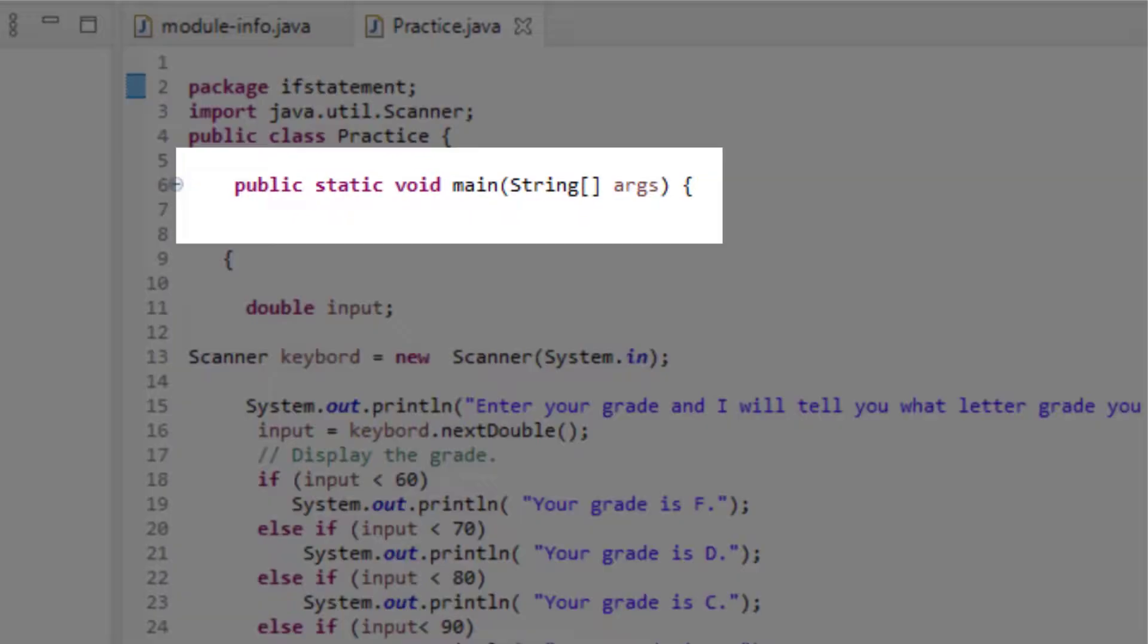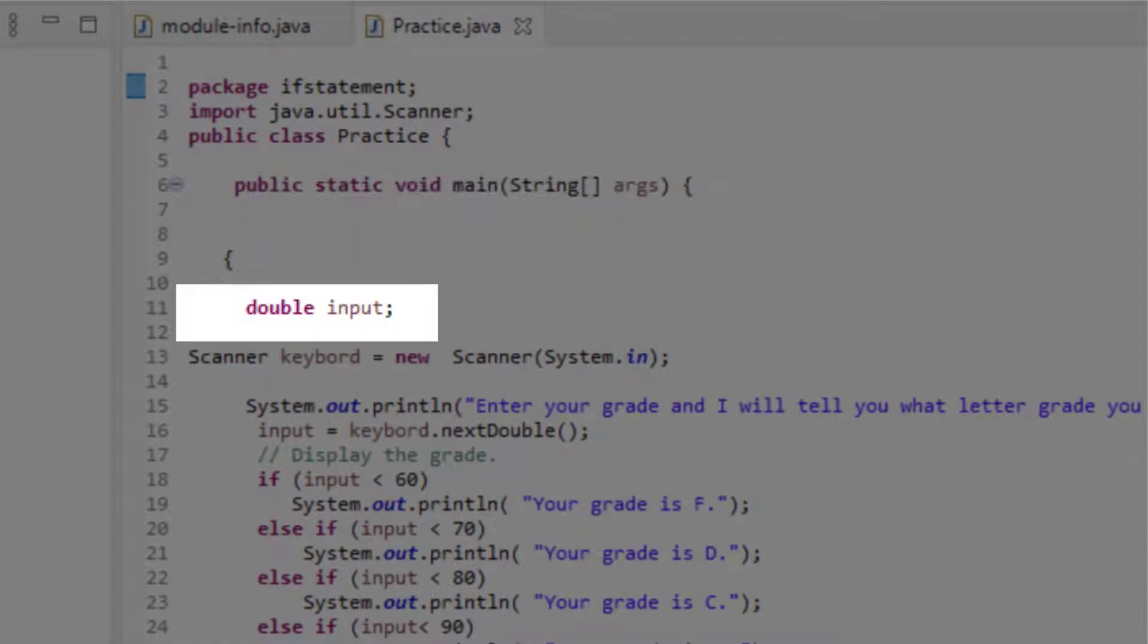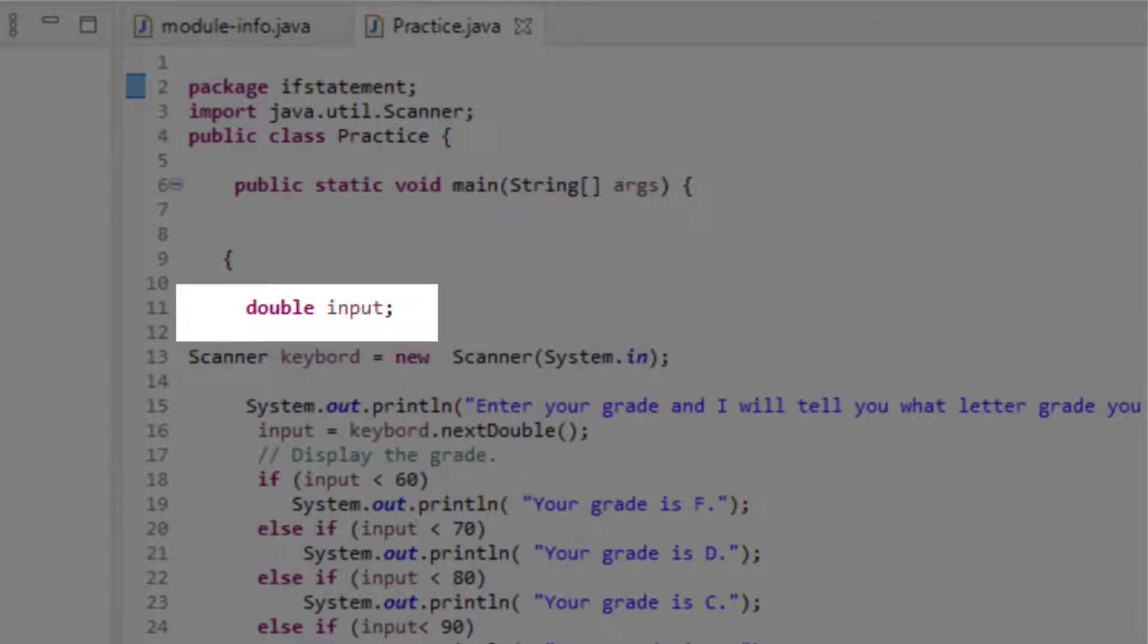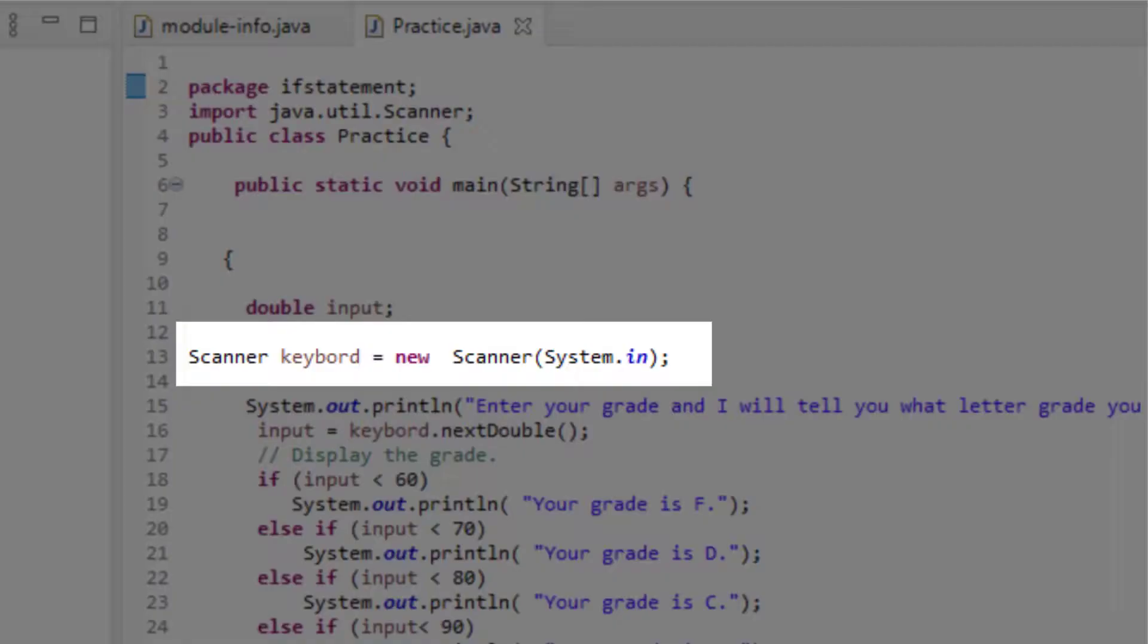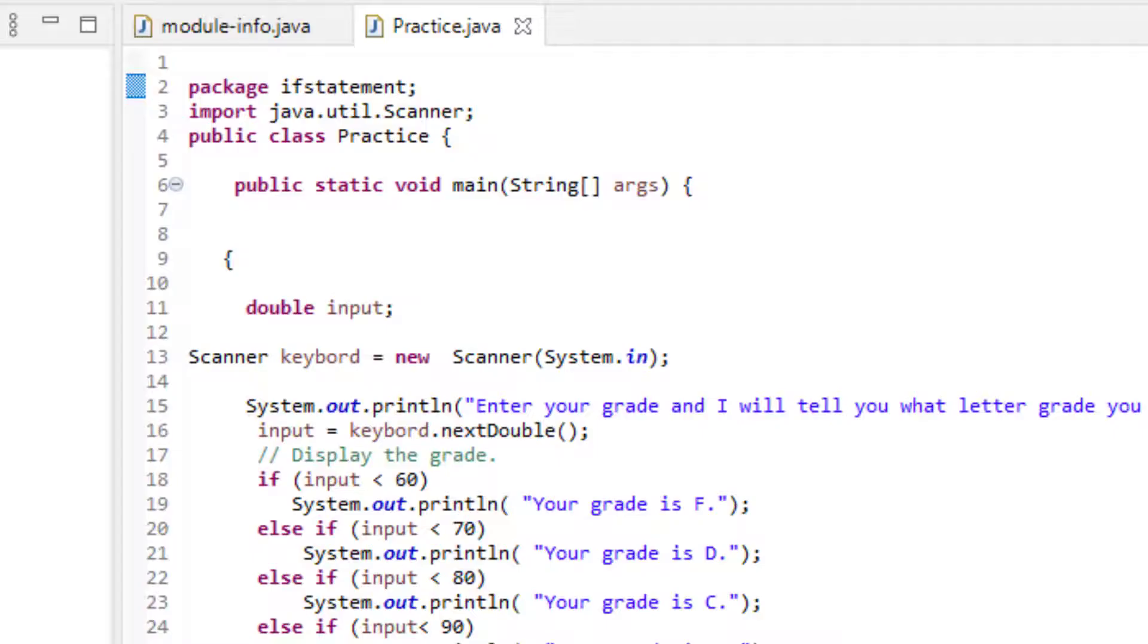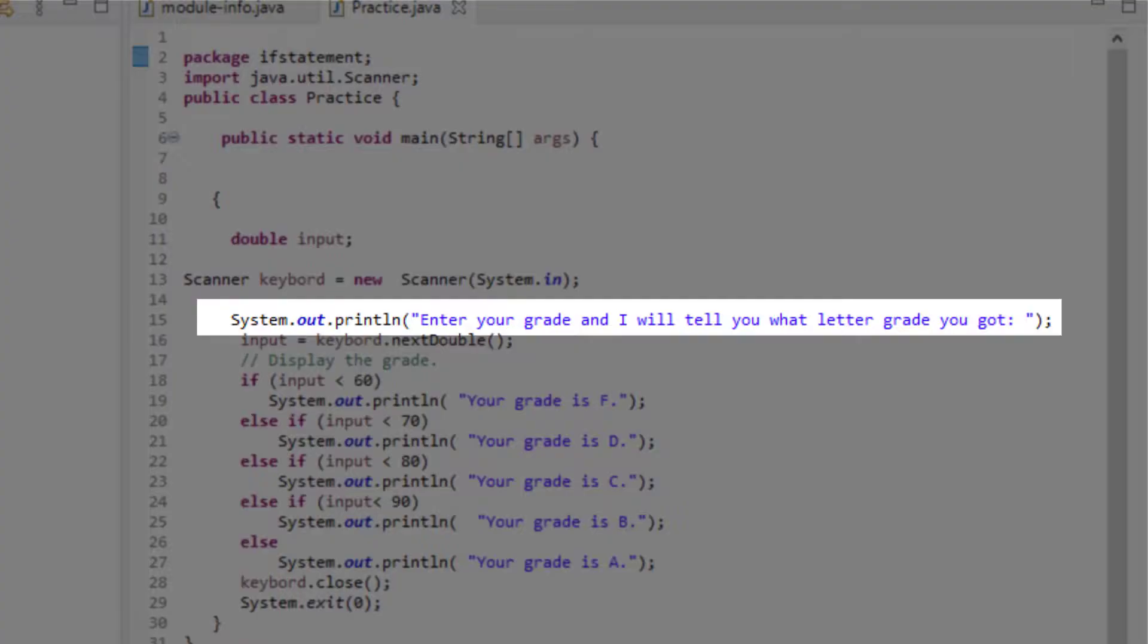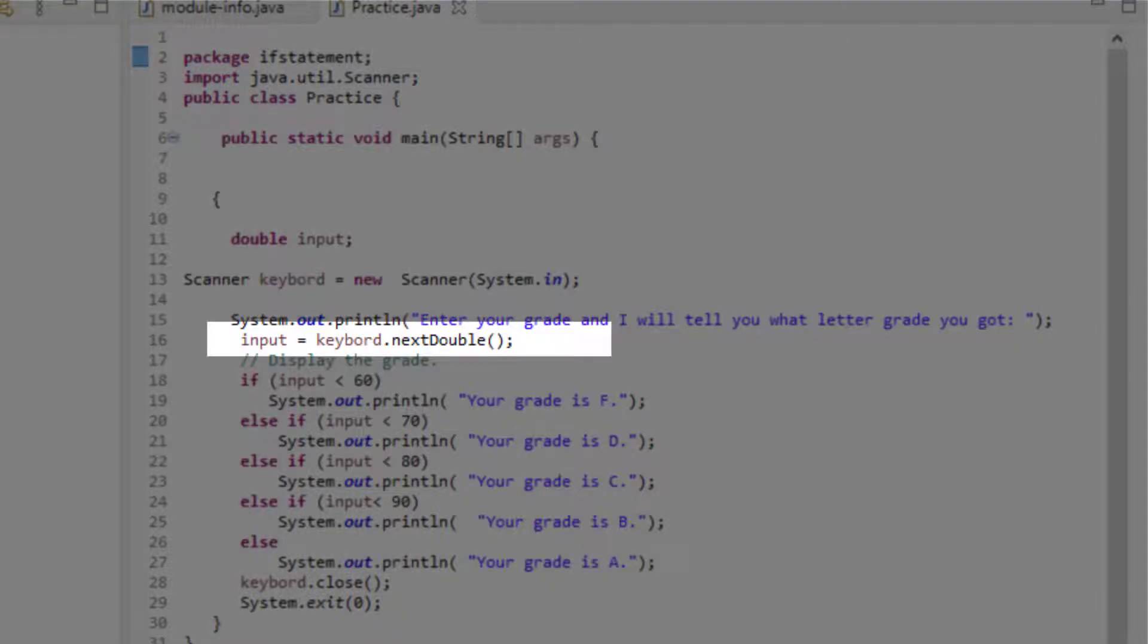Here we have our main method and here's the definition of our variables for input. Since grade can be a decimal number, I'm going to be using double as the variable type. Next, we're creating the scanner object: Scanner keyboard equals new Scanner. This will set our environment ready to accept input from the user. You don't have to repeat doing this. Just doing this once is enough for the rest of your program. Next, a simple message to user to enter their grades. And now we're going to be accepting the user's input by using input equals keyboard.nextDouble.